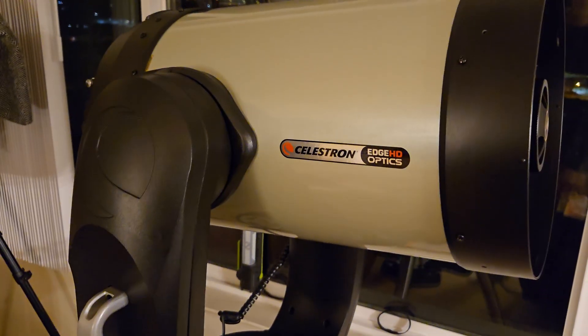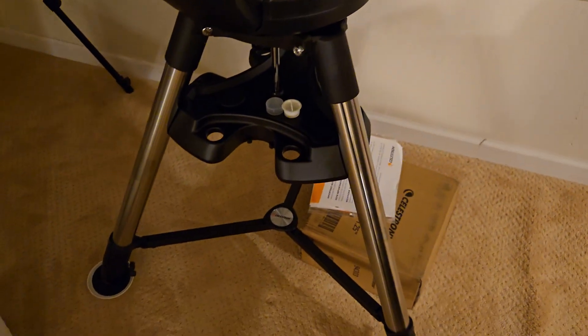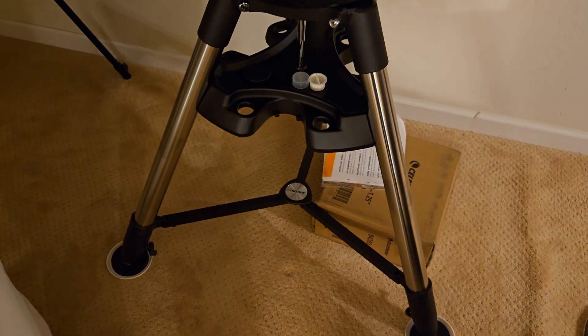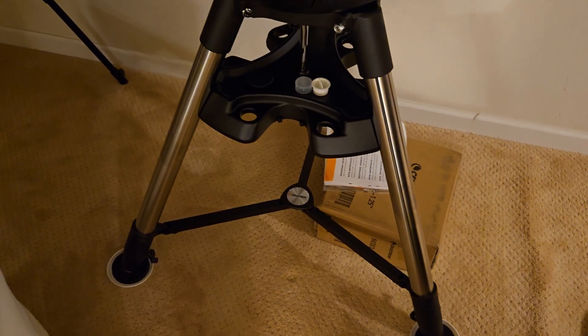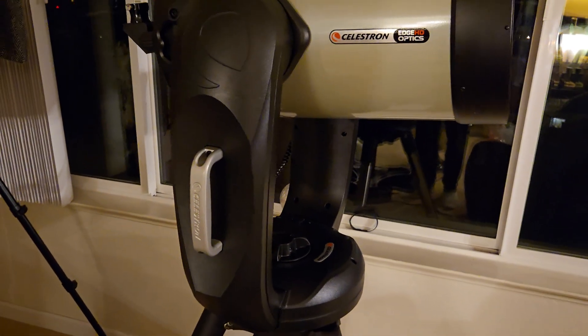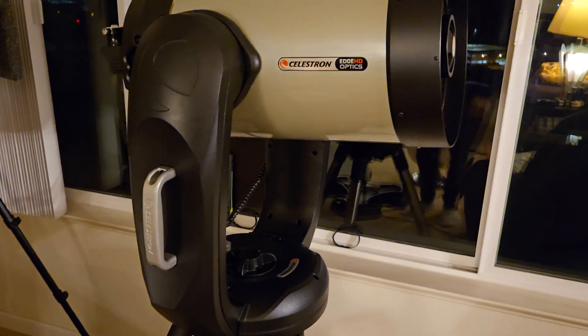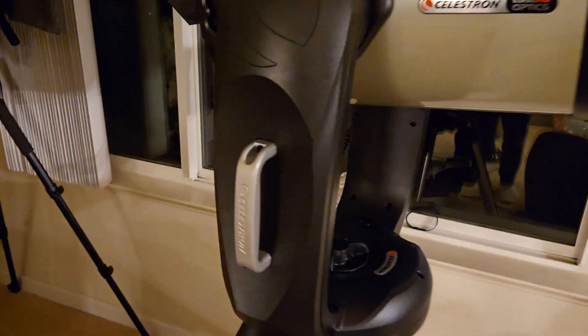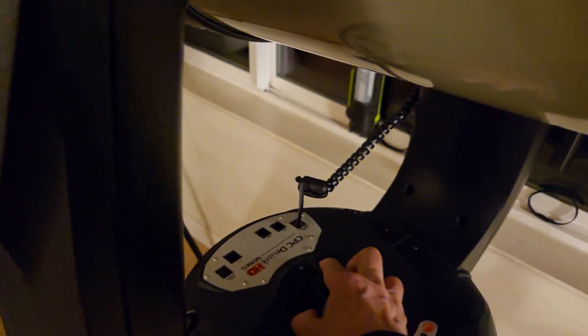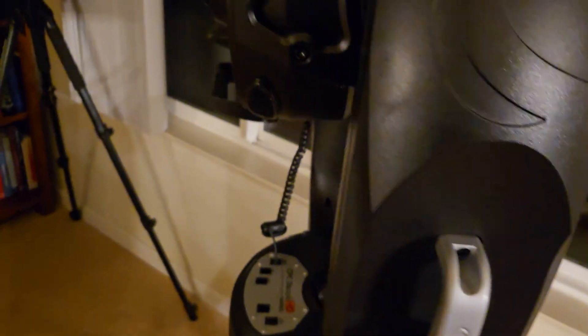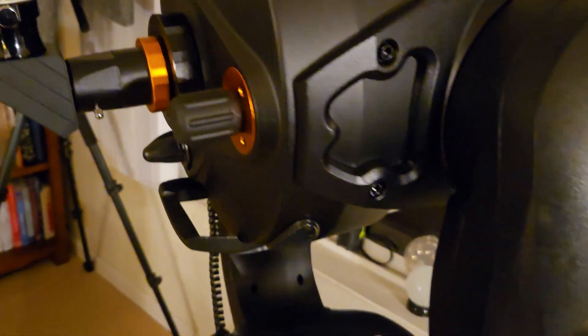We're going to get a couple of good eyepieces for this so my honey can see the Saturn, Jupiter, moon's details of it. Anyways I'm just recording this for information.